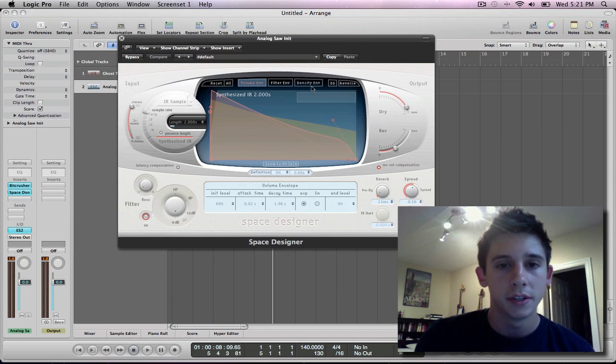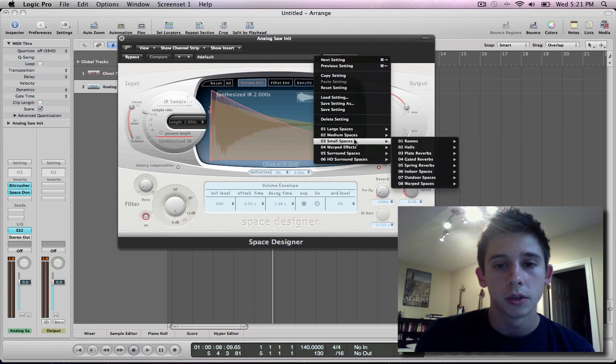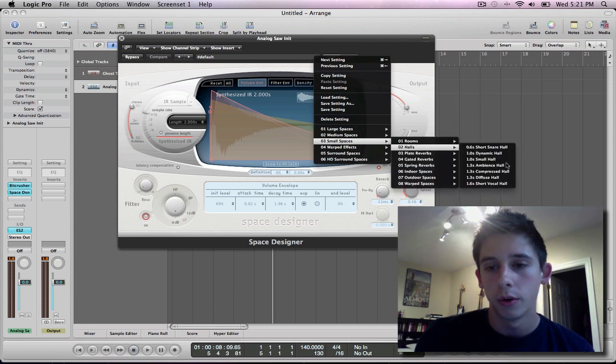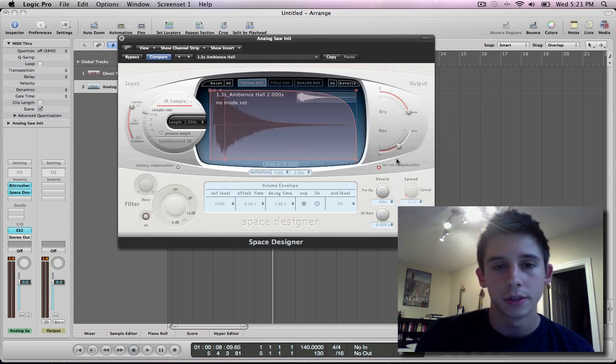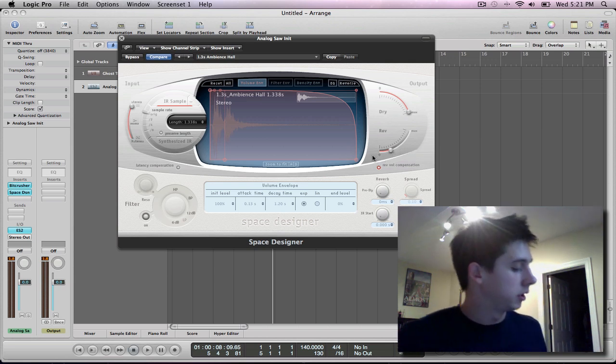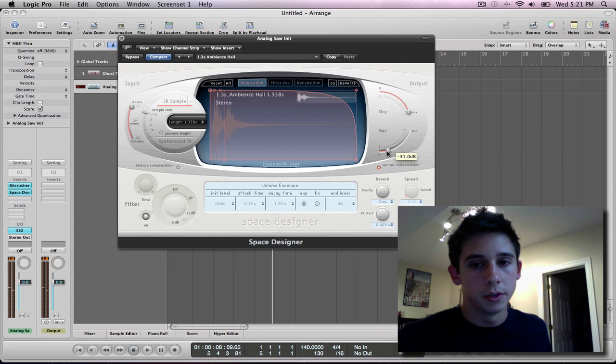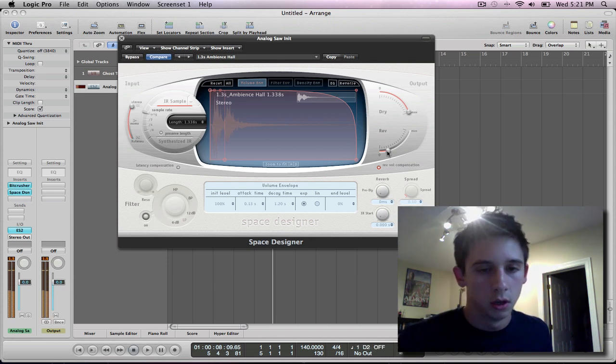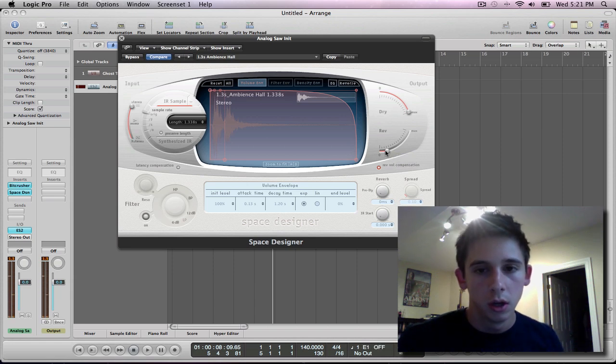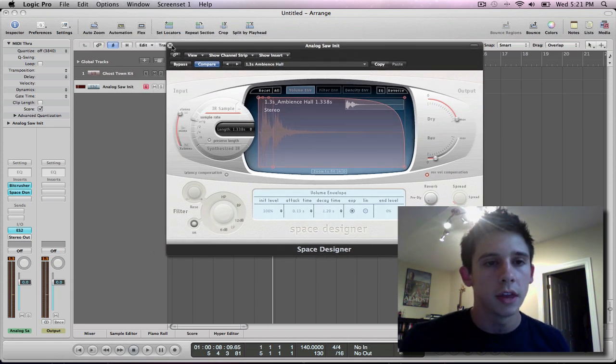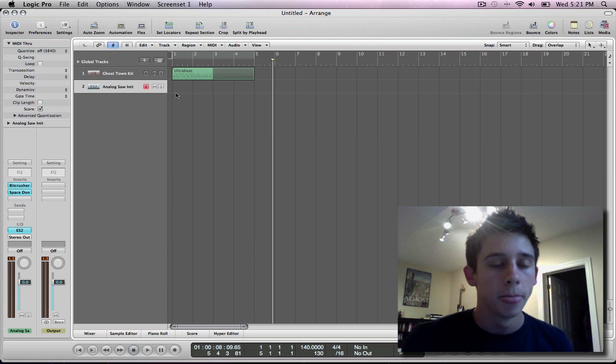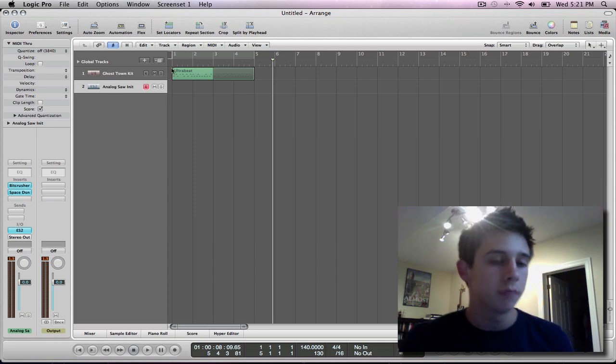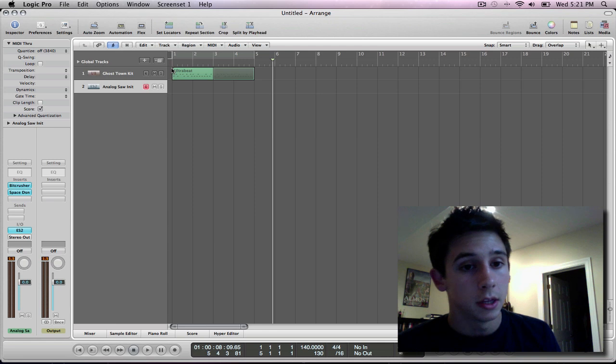I'm gonna go to my space designer. I'm gonna drop down menu. I'm gonna go to small spaces. Let's go halls and ambience hall. I'm gonna bring that reverb just down a little bit. That's a little bit too much still. There you go. You can hear a little bit of that reverb in there.